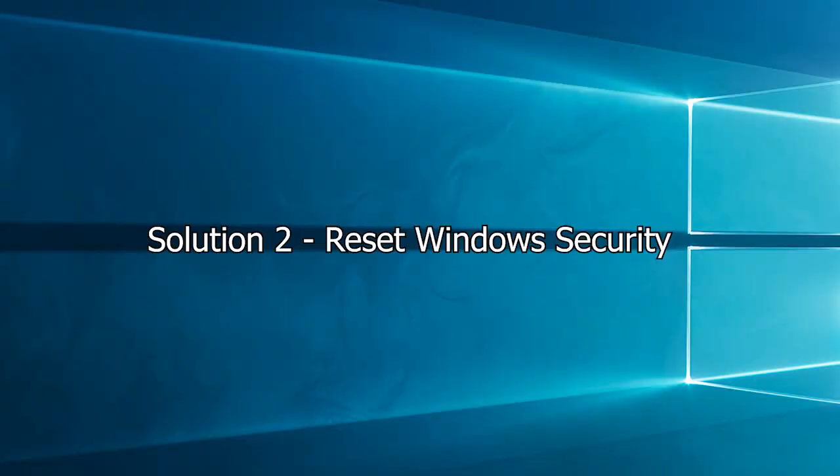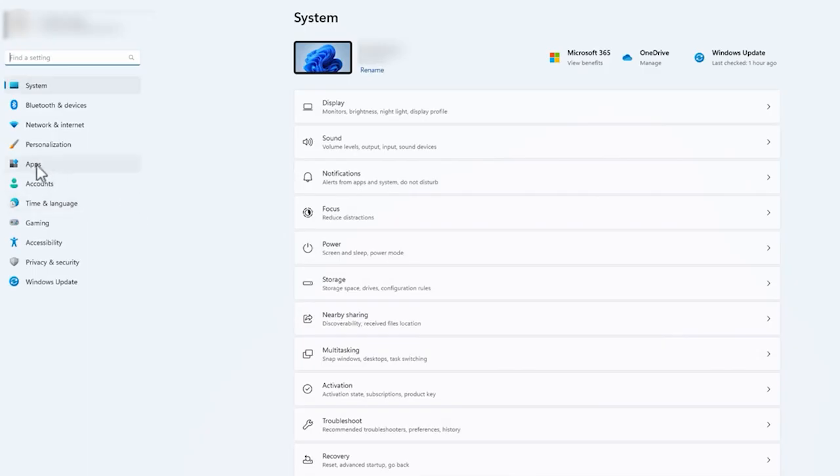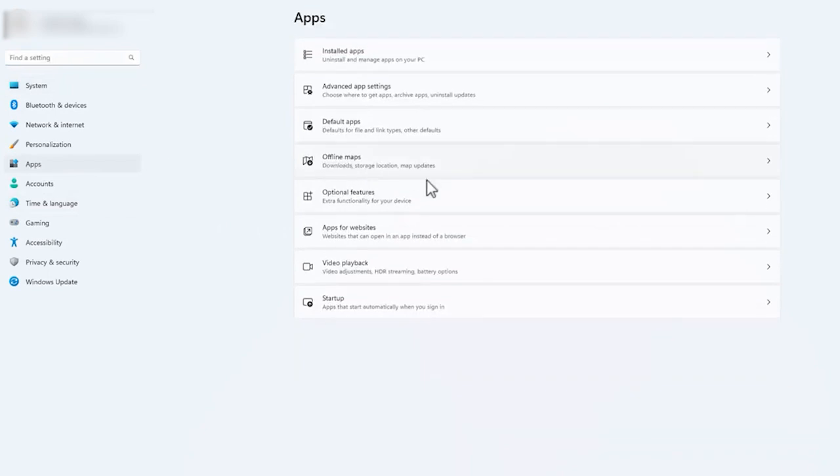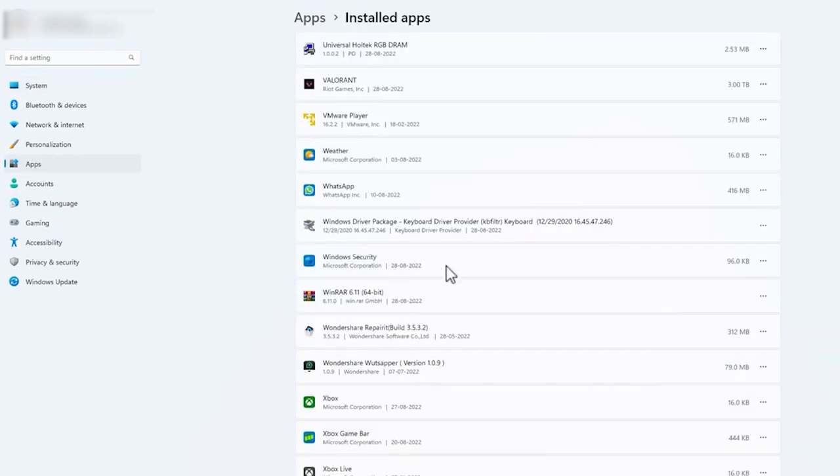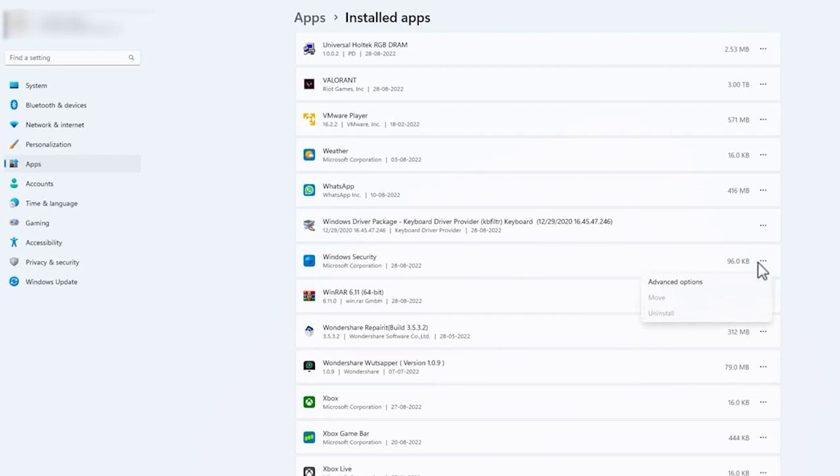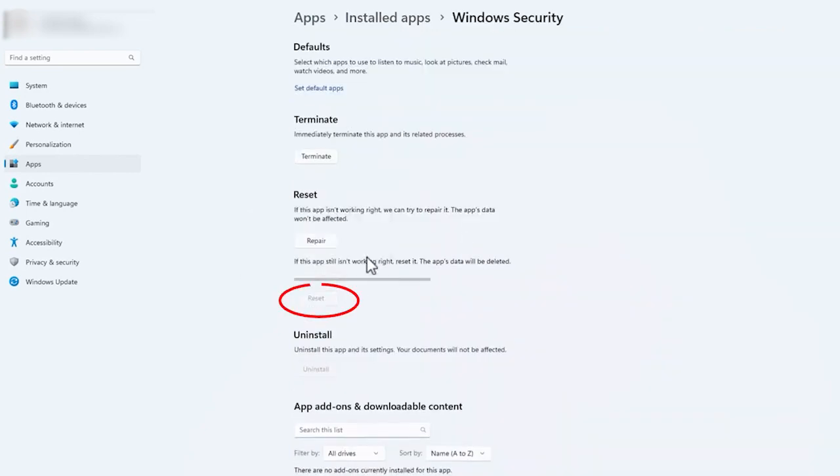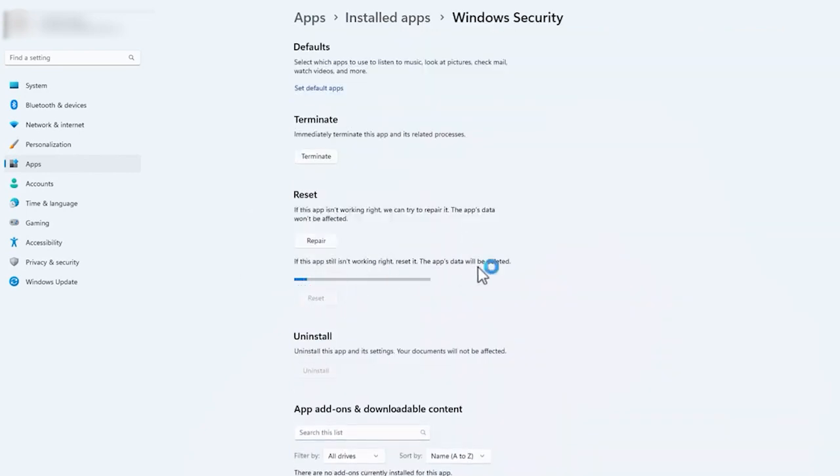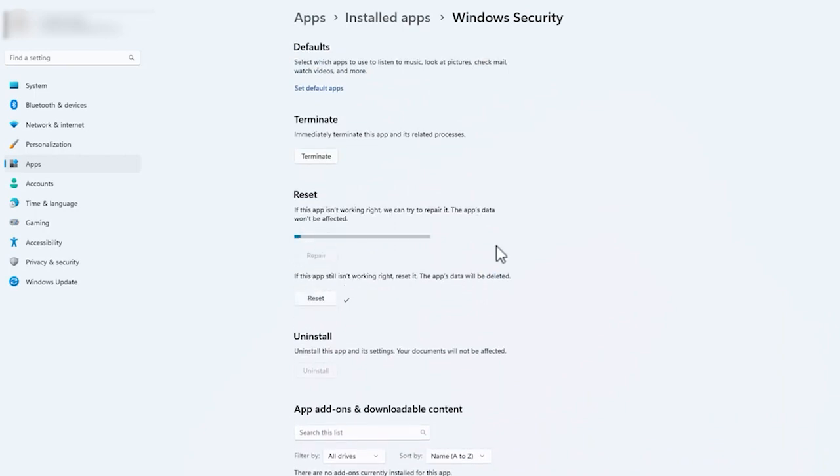Solution 2: Reset Windows Security. Go to Settings and click on Apps, and then on Installed Apps. Search for Windows Security and go to Advanced Options. On the next window, click Reset and Repair to fix the problem. Restart your PC after it.